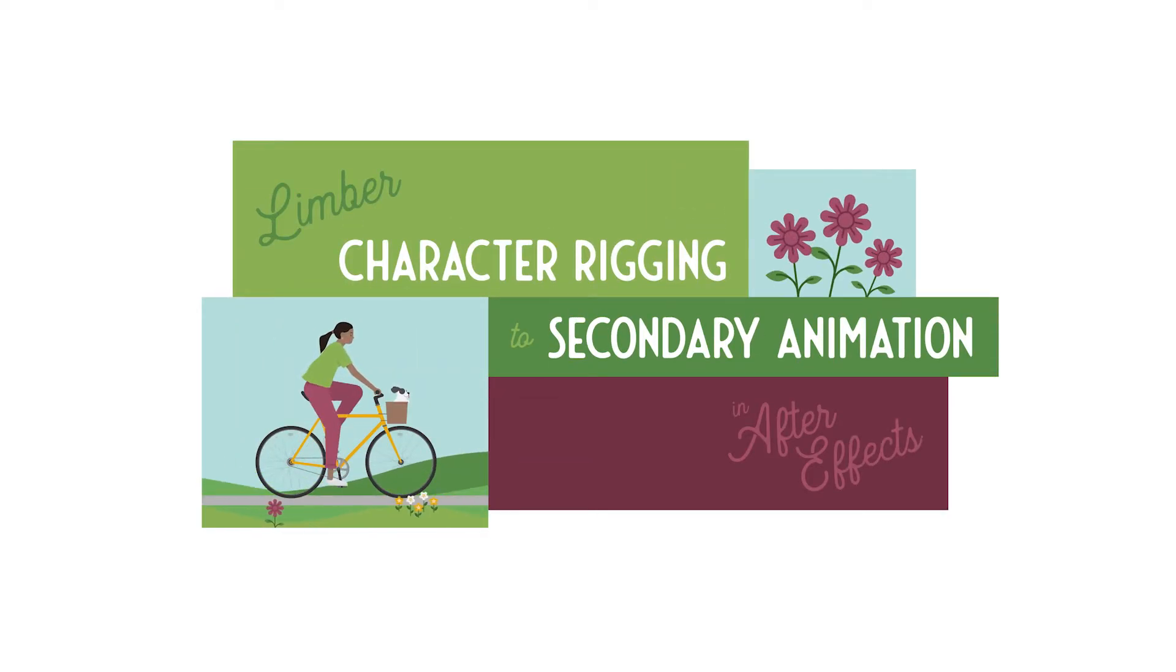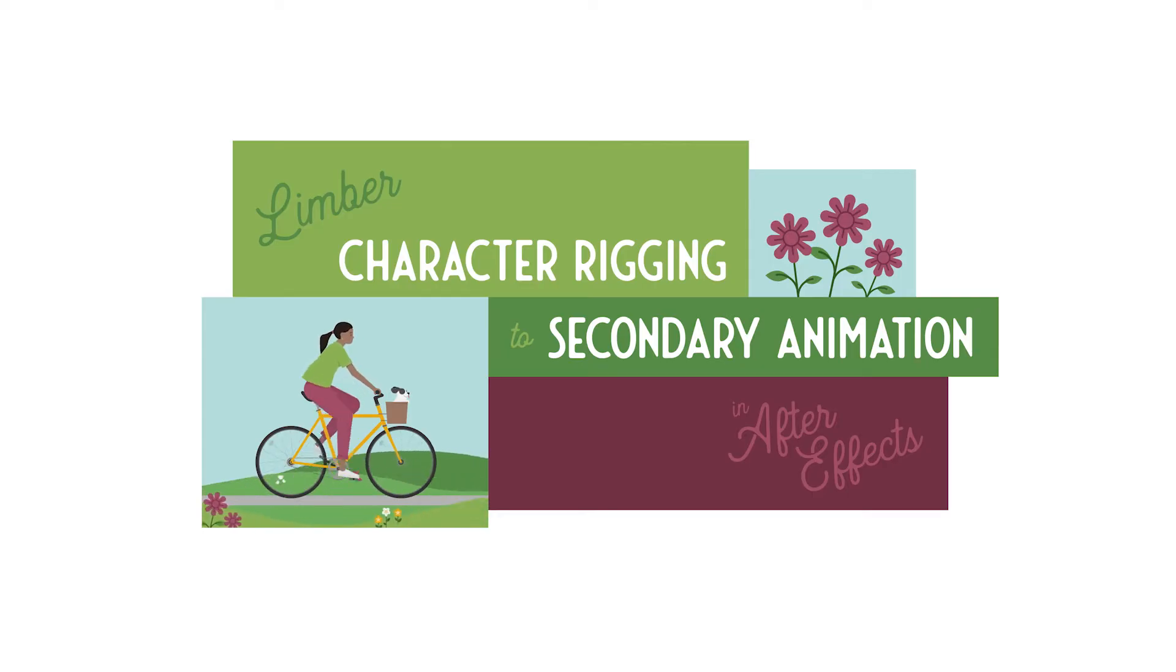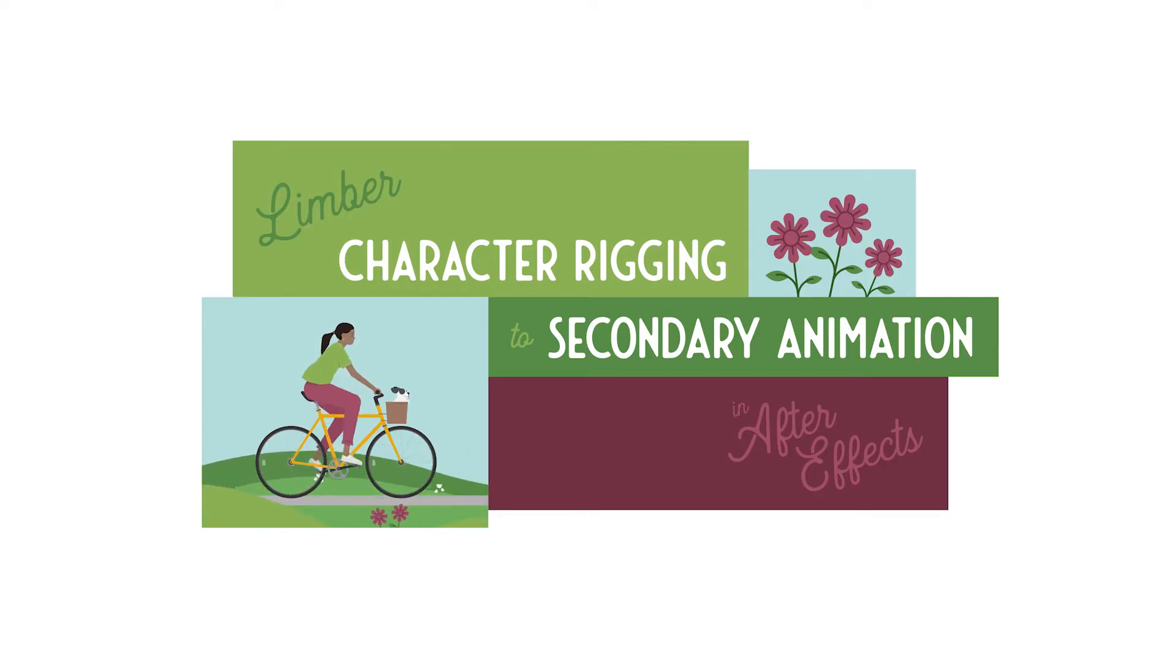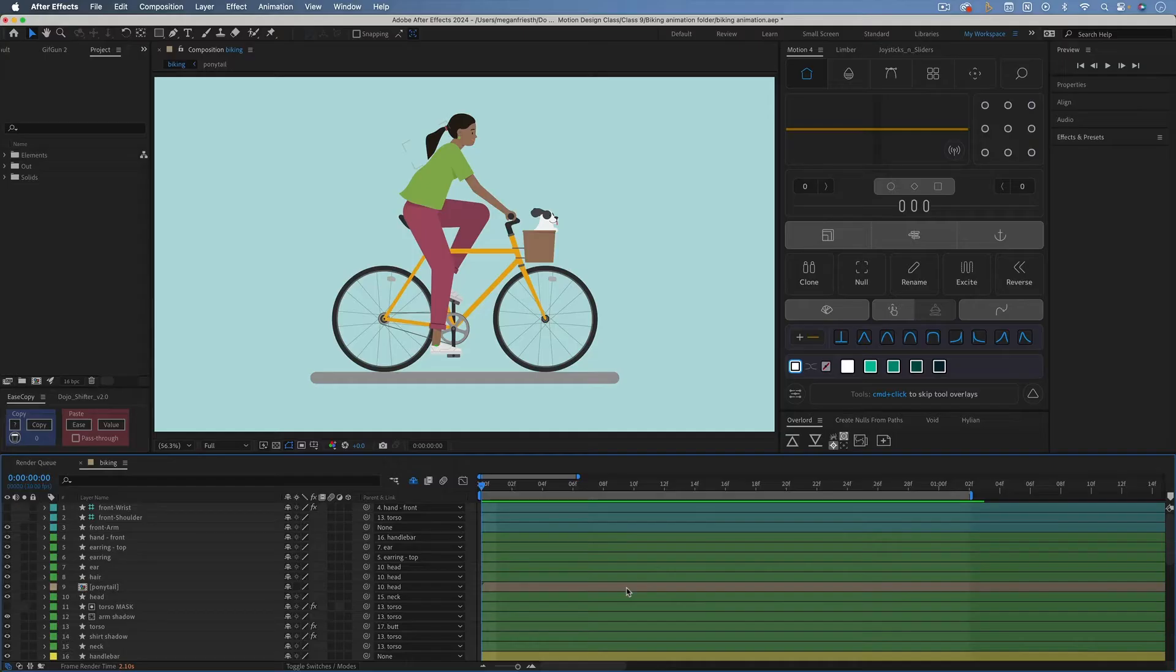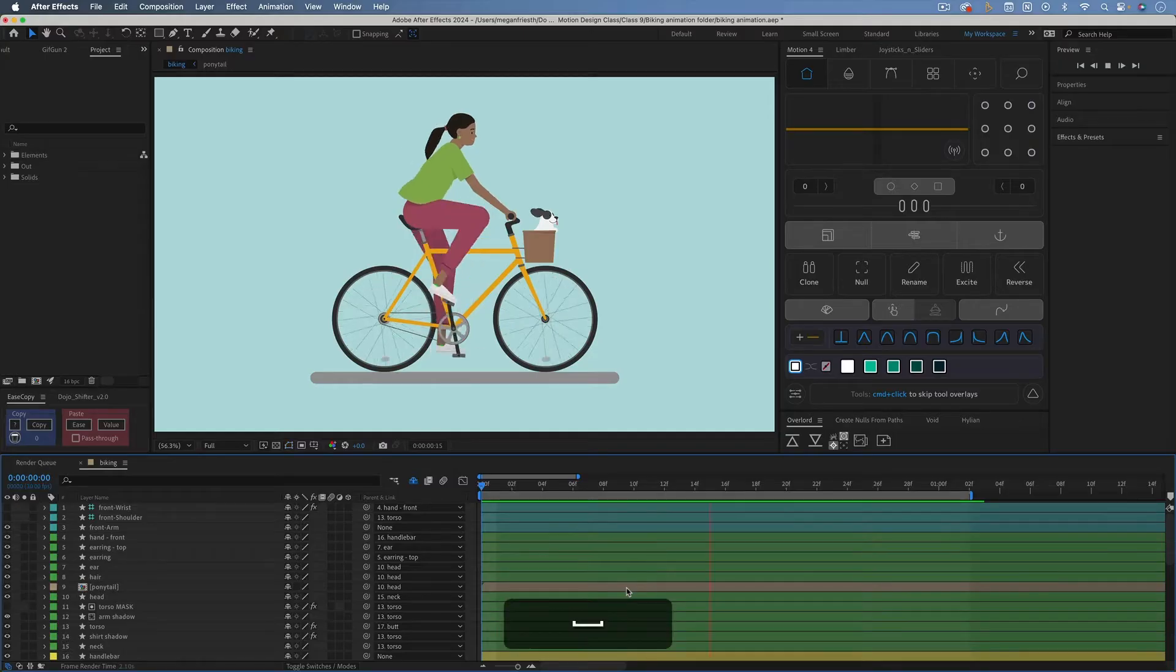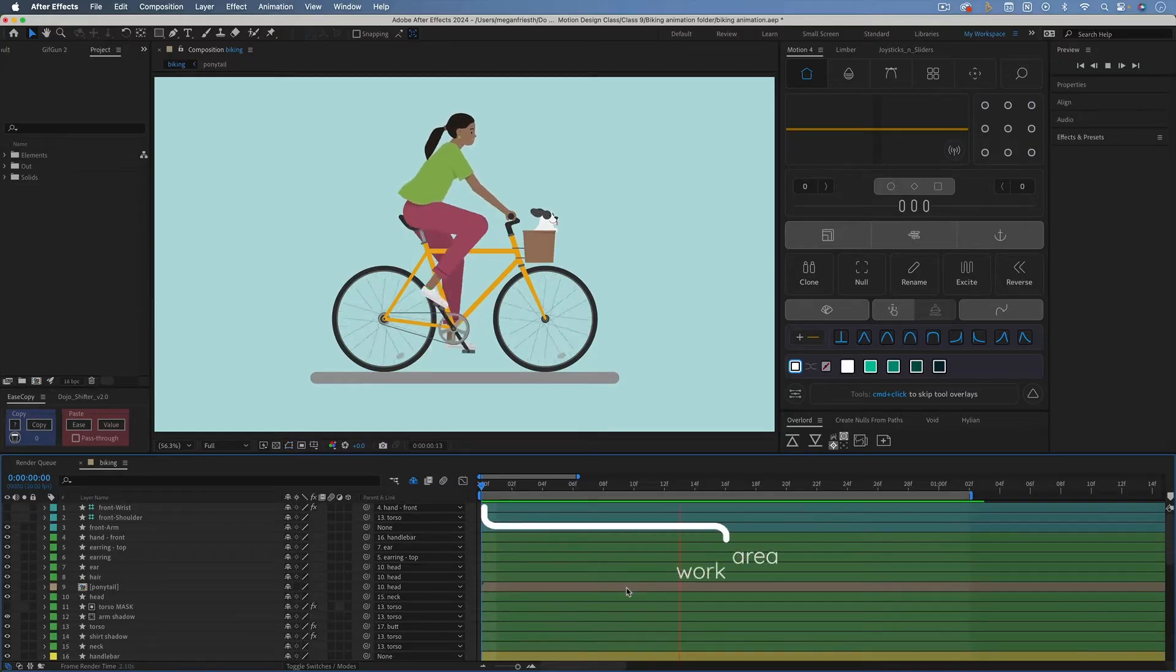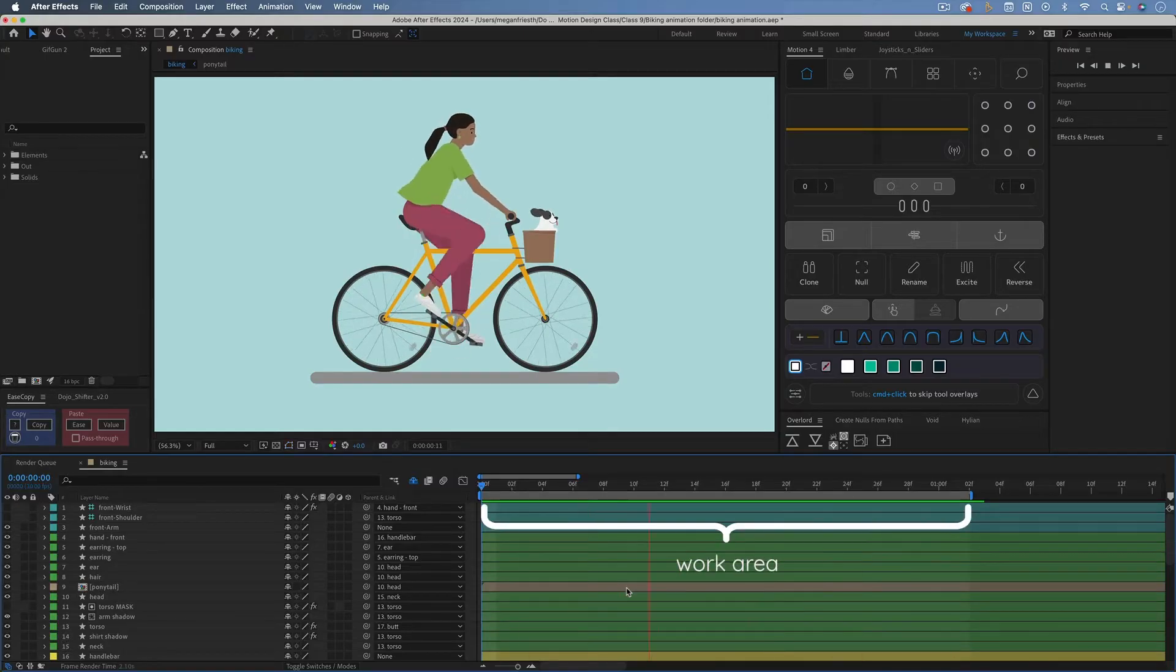So if you want to learn how I animated this, it's all explained in that class, and the link is in the description. If I play this animation within the work area that I've set, it already loops perfectly.